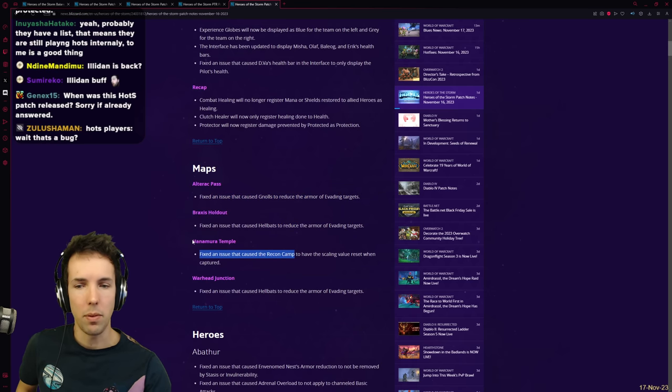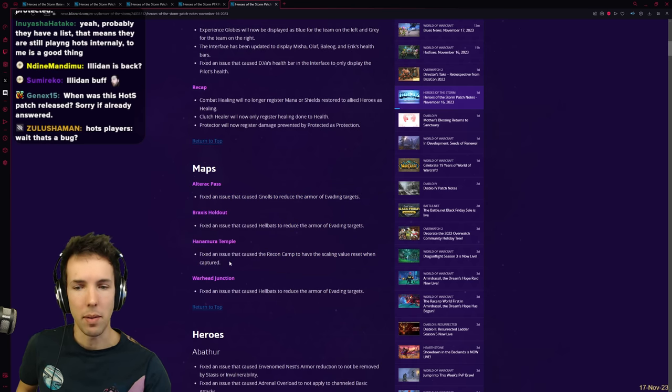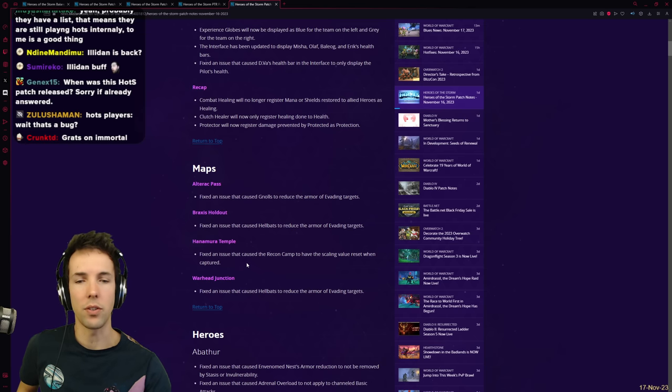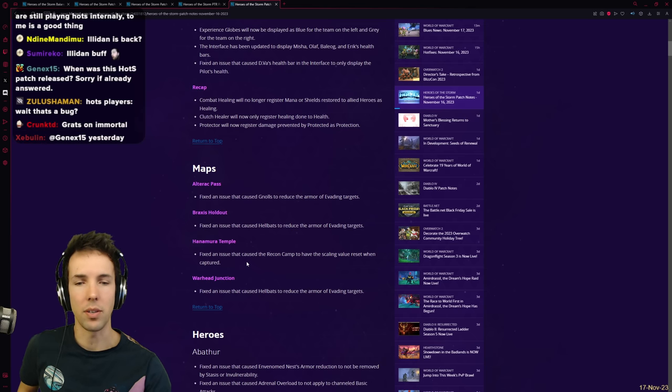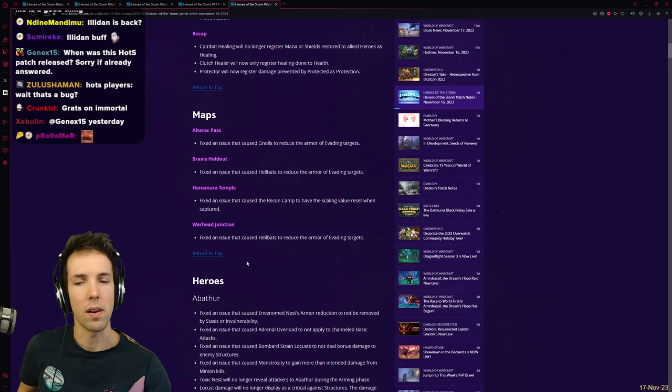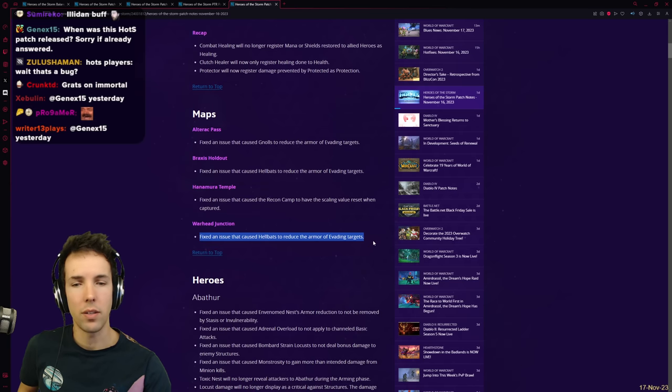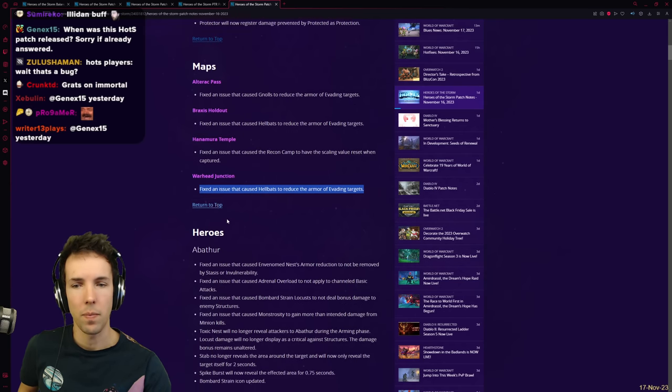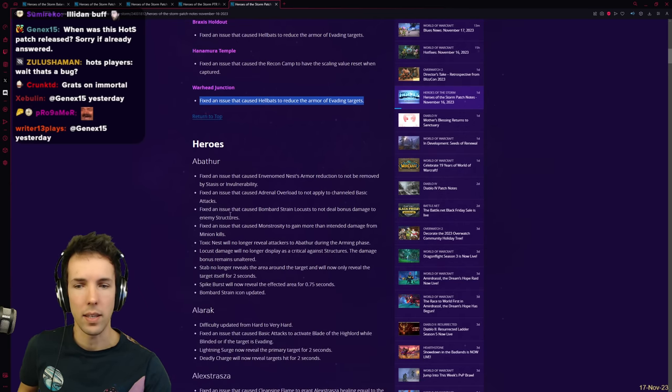Hanamura temple. Please never bring this map back. I hate this map. Fixed an issue that caused the recon camp to have the scaling value reset when captured. Oh. Huh. Fixed an issue that caused hellbats to reduce. Yeah. Same thing. Same thing. Next. Heroes.